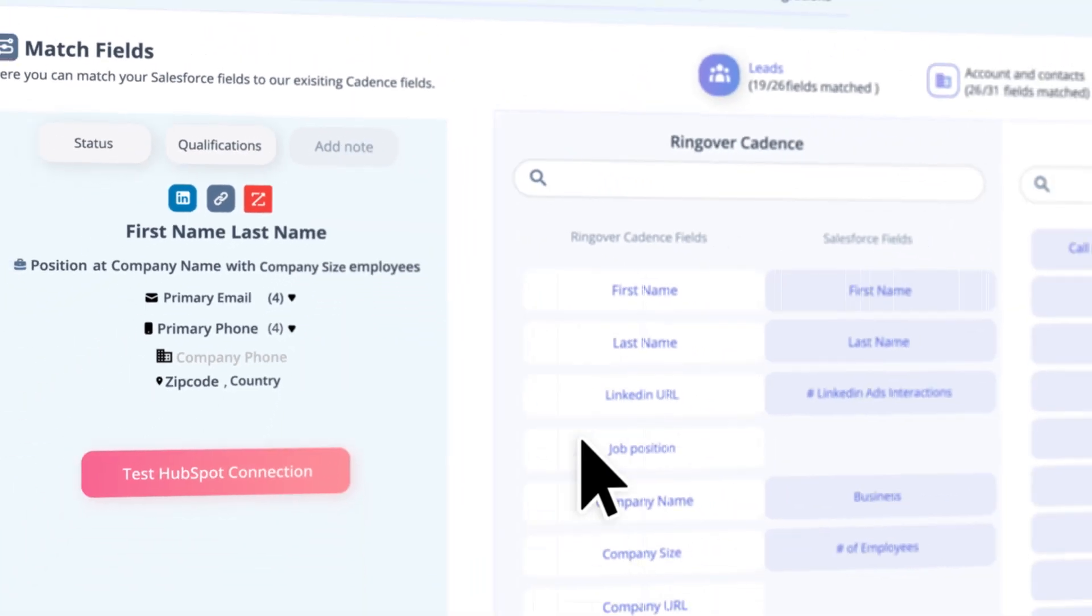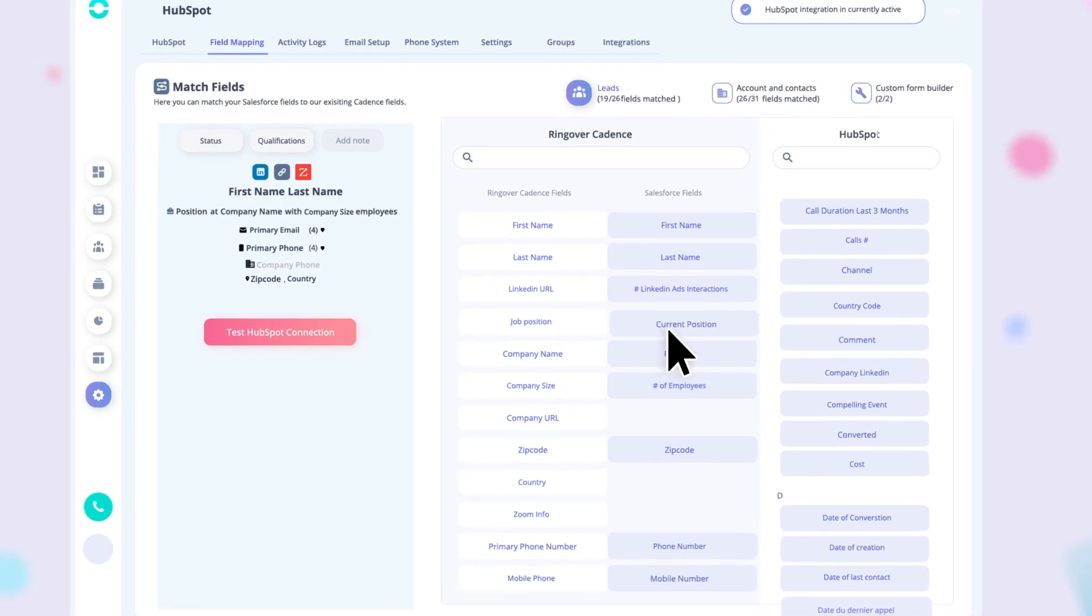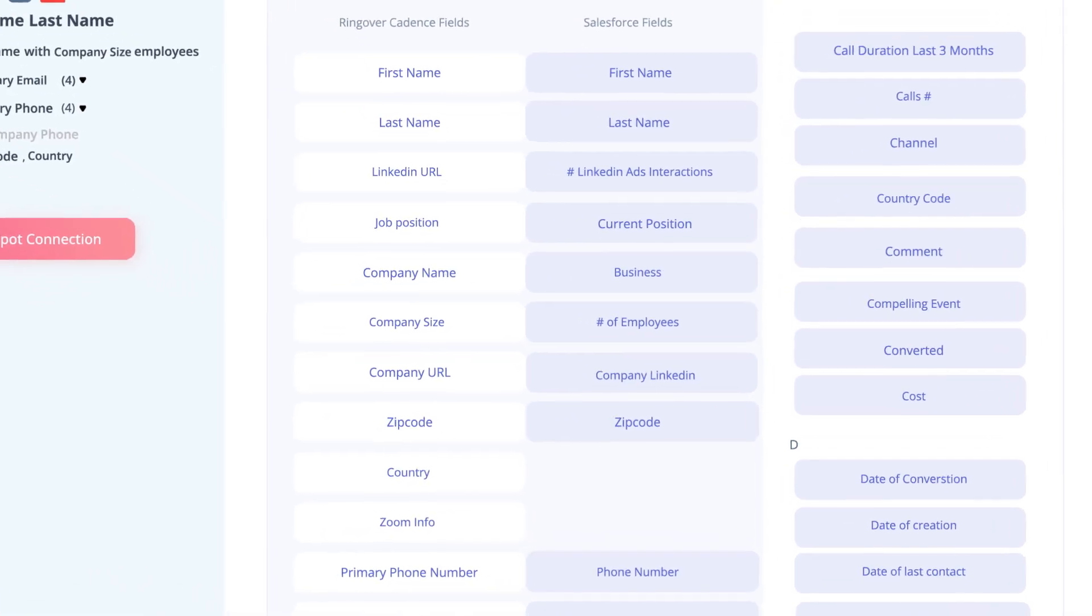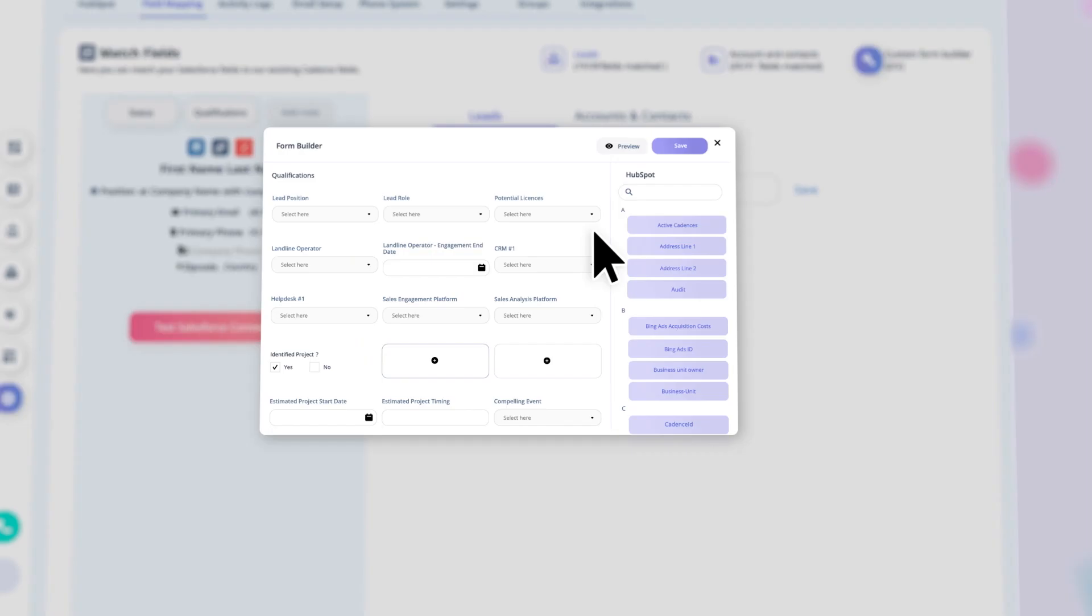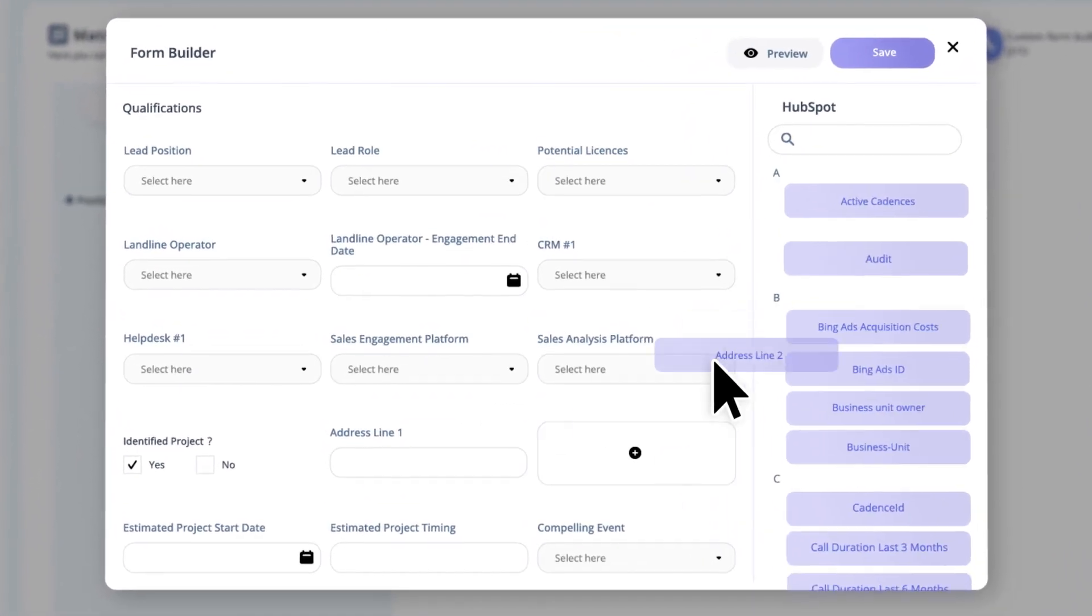Finally, you can set up your integration with just a few clicks, whether it's customizing your field mapping or defining what information qualifies your leads.